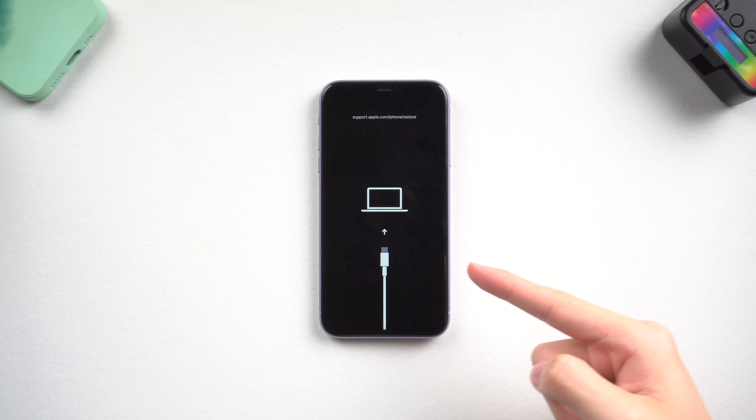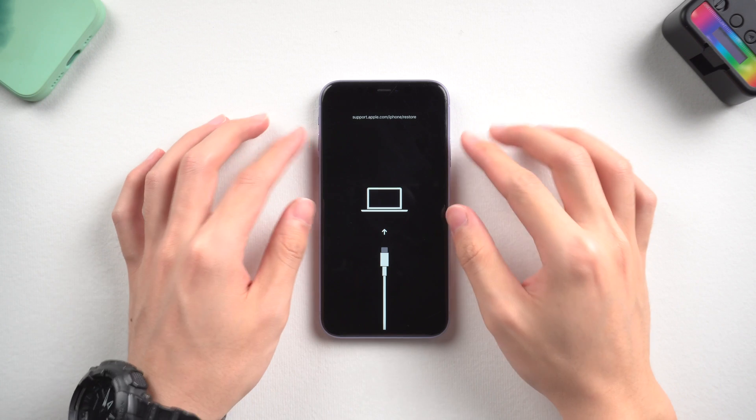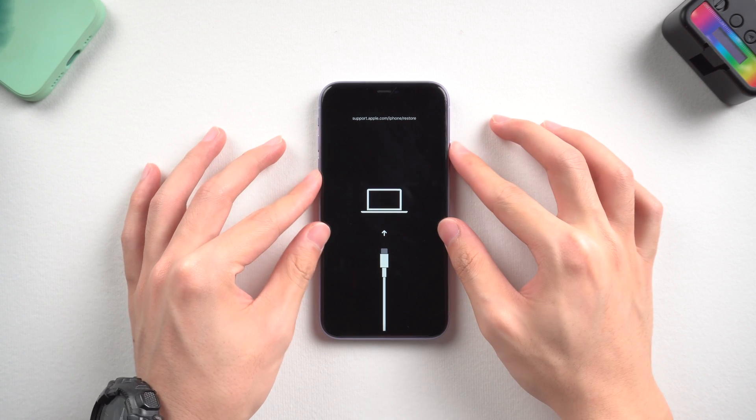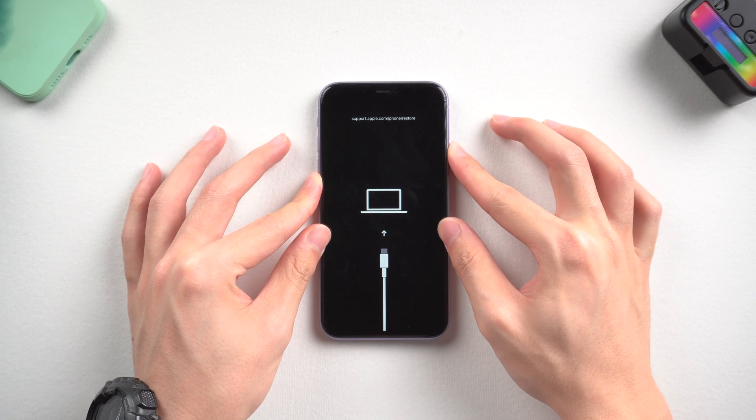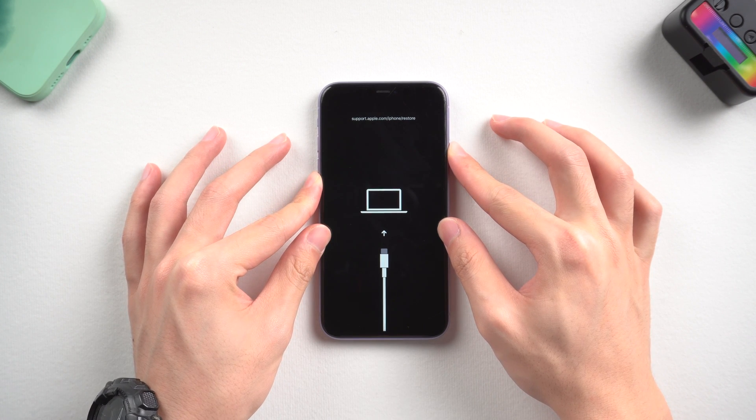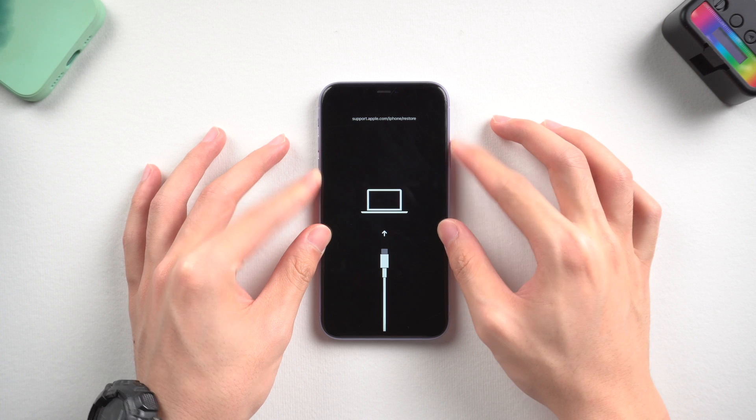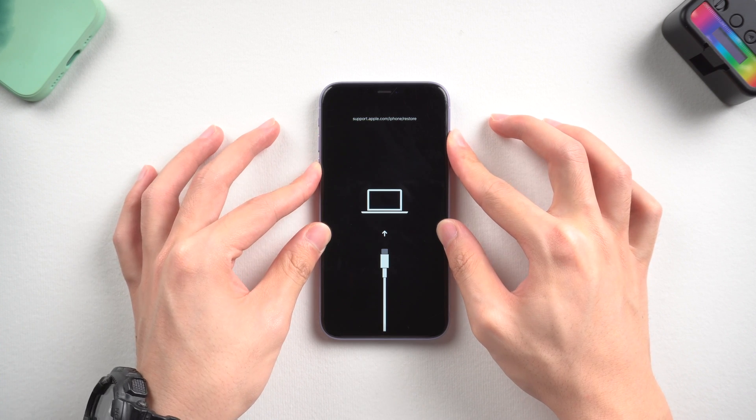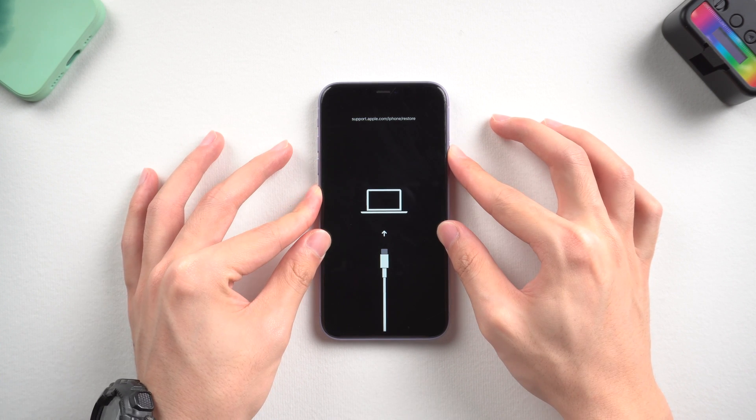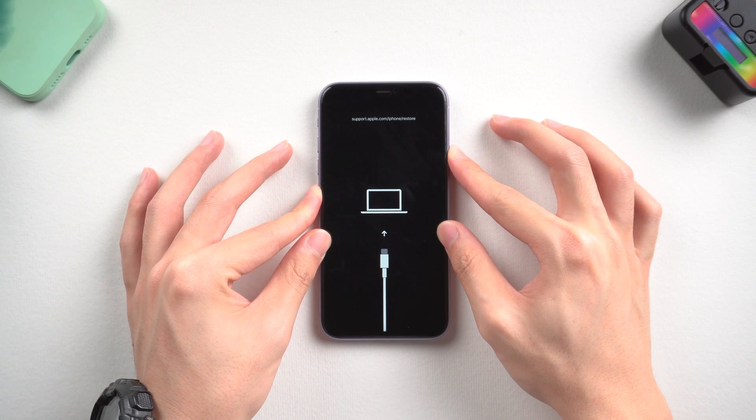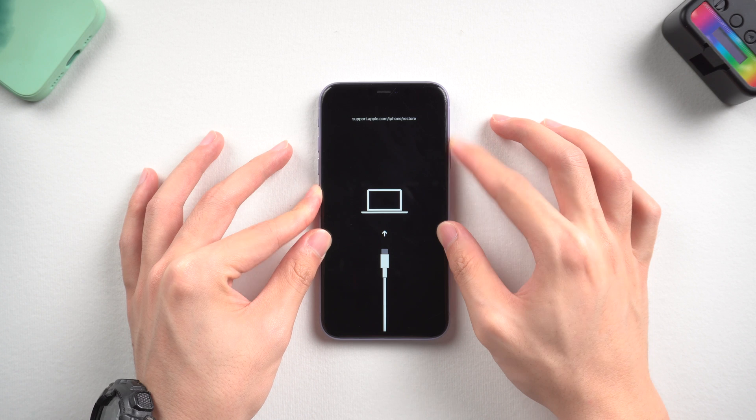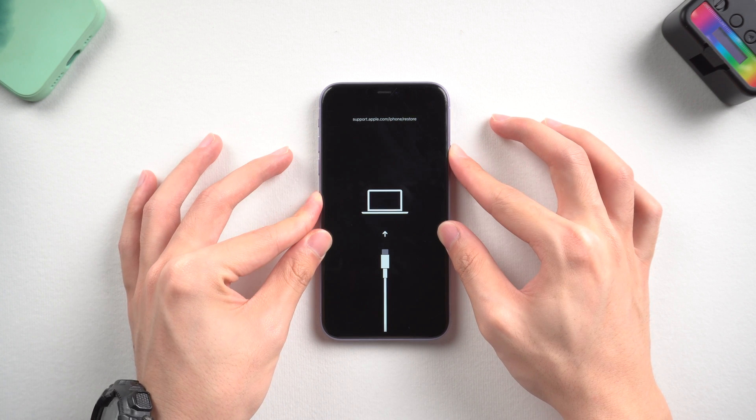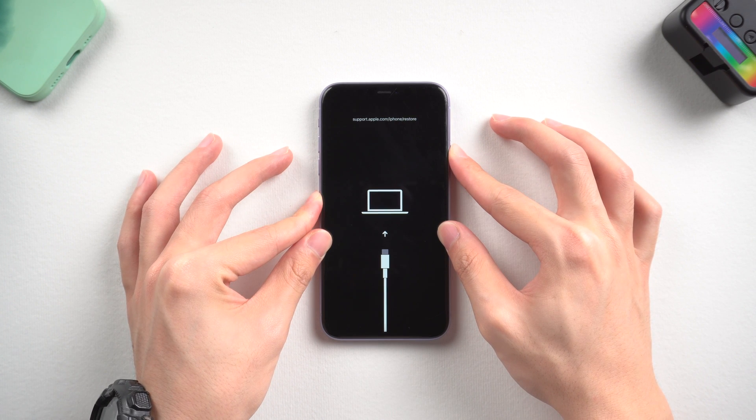Welcome back, guys. My iPhone 11 recently somehow got stuck on the recovery mode screen for no reason. No matter how I try, I just can't get it out. So I checked it out and found four ways to fix this issue. Let me show you how to do it.